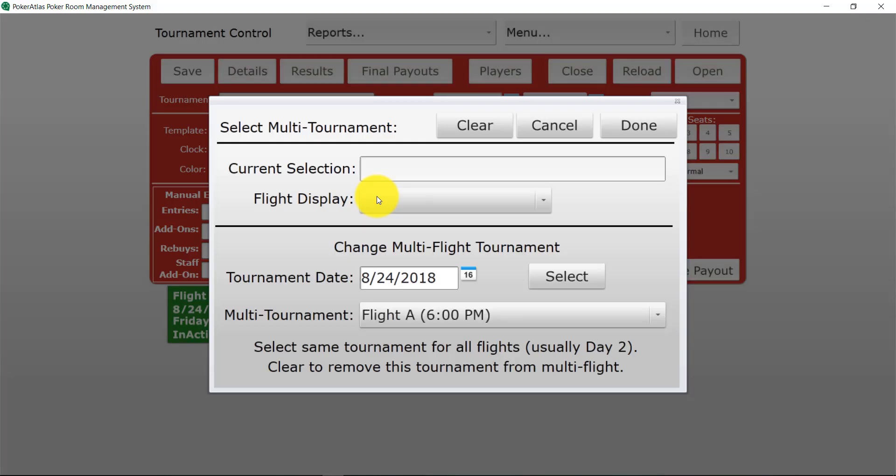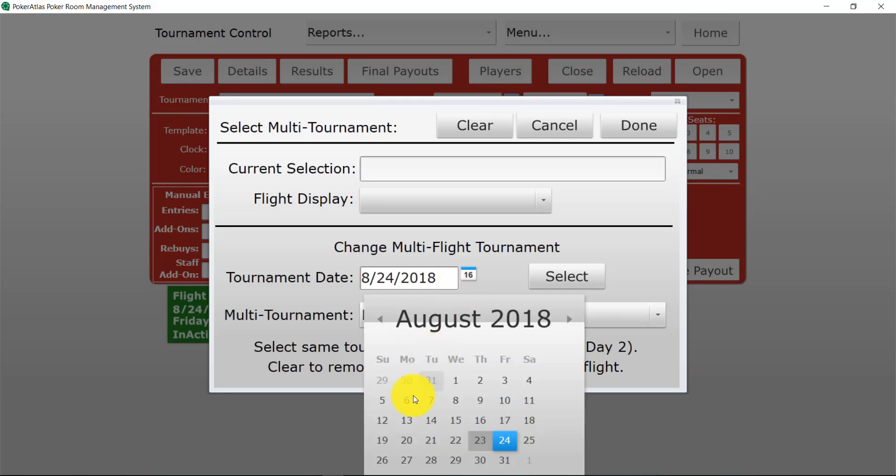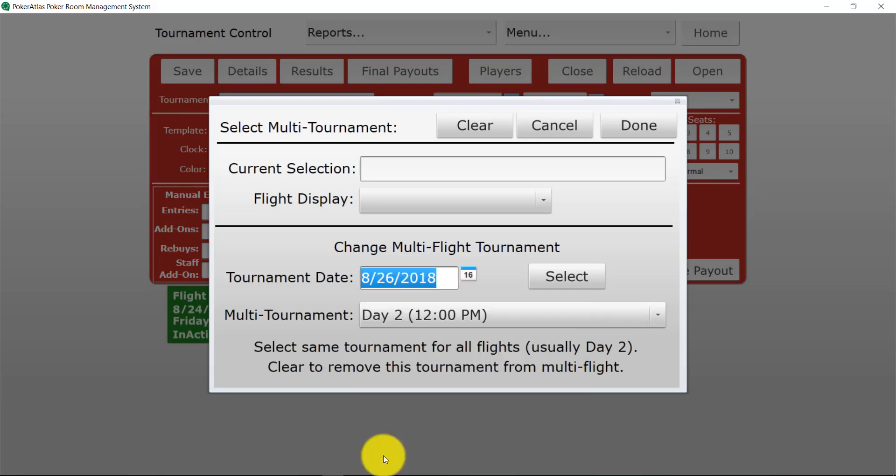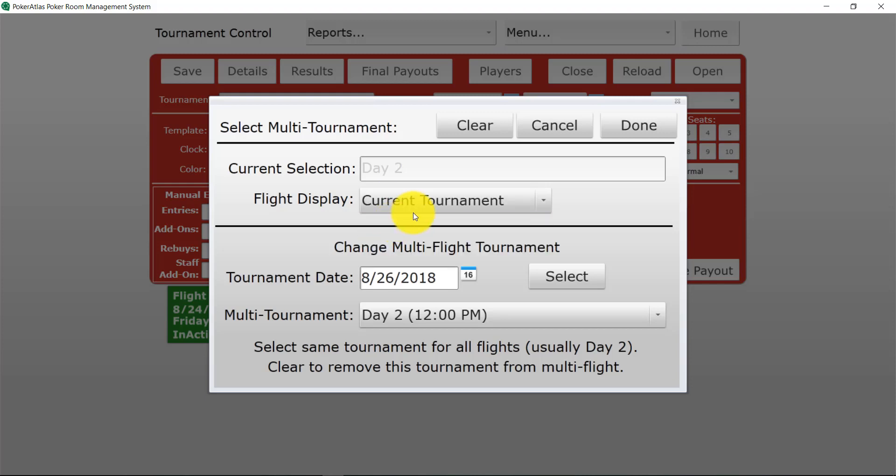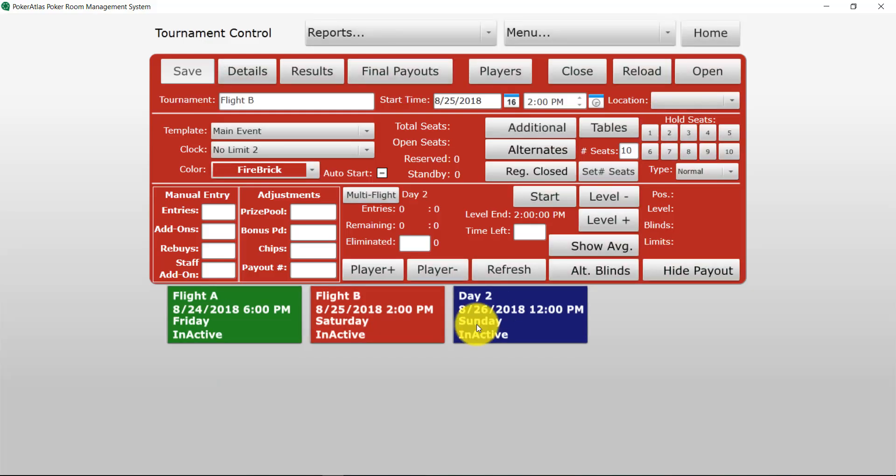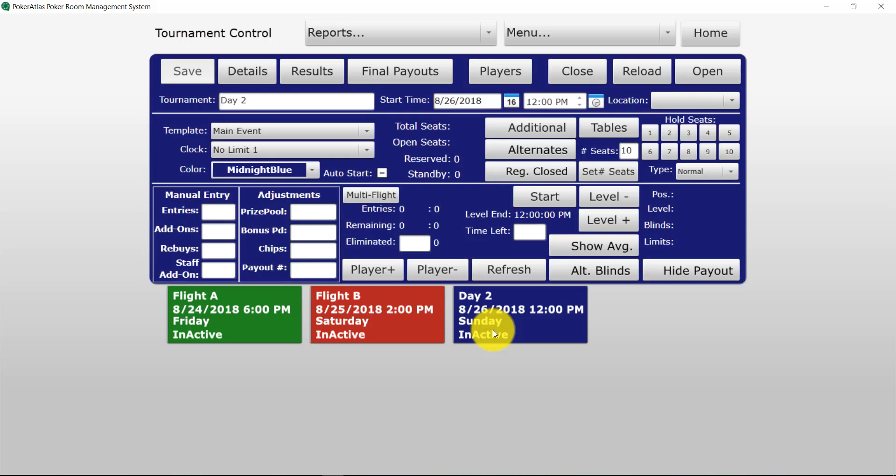So now we're going to do the same thing for flight B. The same exact process. We're going to move the date to our day 2 and then we're going to select. It's going to gray that out in the current selection and we're going to pick current tournament. Because once again we only want the information for flight B to display. You can see once again next to multi-flight it shows day 2.